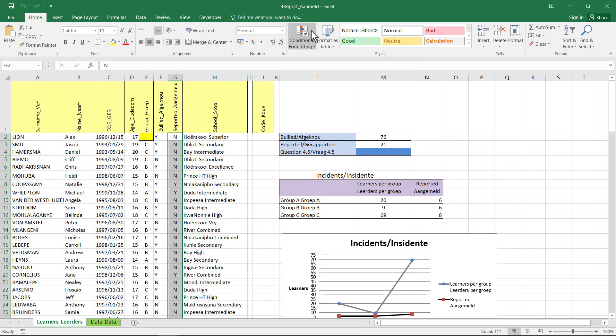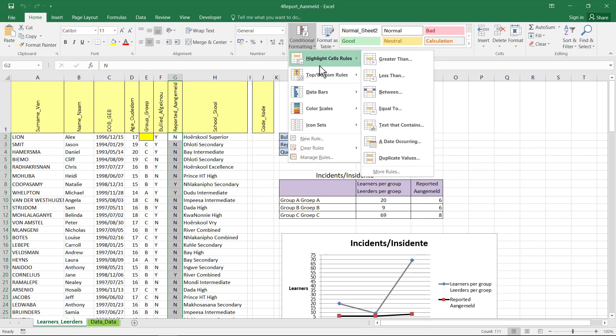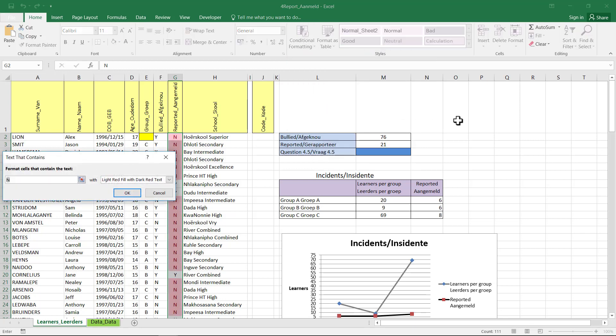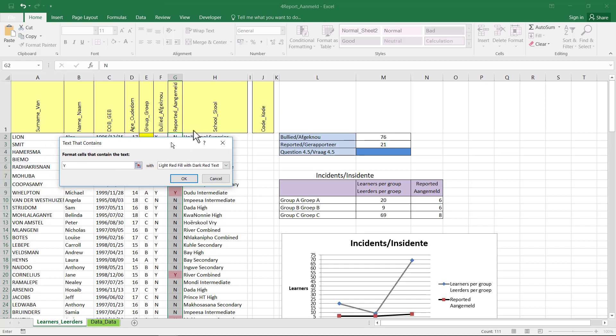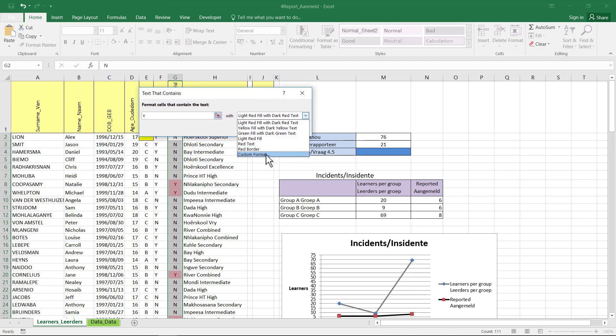So then I'll go to Conditional Formatting, Highlight Cell Rules, and this is text that contains a text that contains a Y. And I'm not going to leave it with a default formatting. I need to go to a custom format.